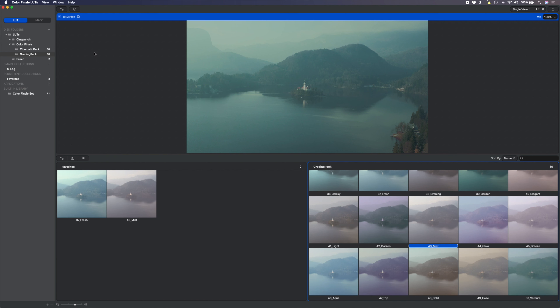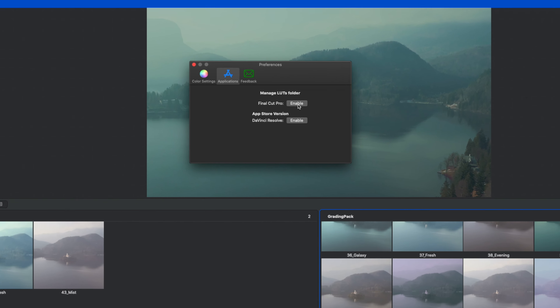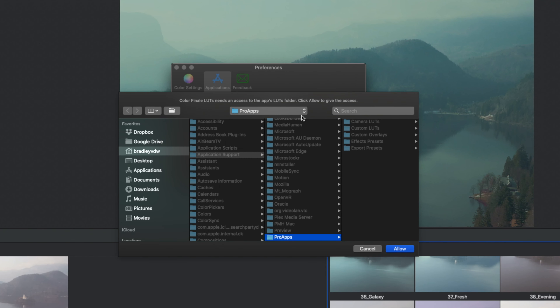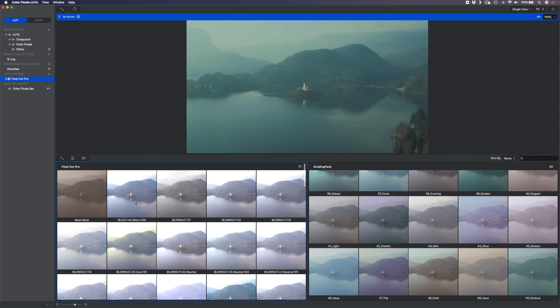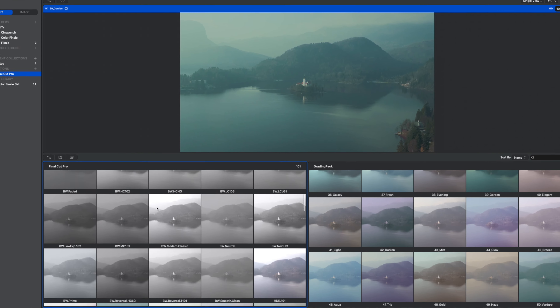Another way to organize your LUTs is to create a persistent collection. You can rename that collection — I'll call it 'favorites.' As I go through all the LUTs and find ones I particularly like, I can simply drag and drop them into my favorites folder, since those are the ones I use often and it's nice to have them easily accessible. Previewing, comparing, and organizing LUTs is so easy and fast in the app, but where it really shines is allowing you to quickly add LUTs into your Final Cut Pro workflow.